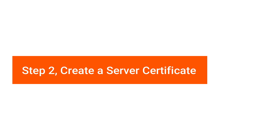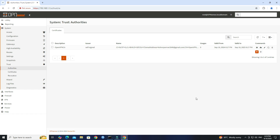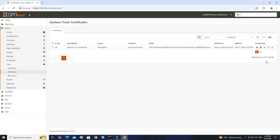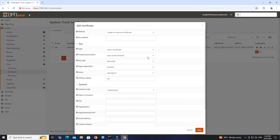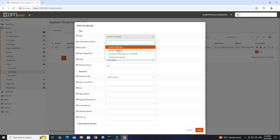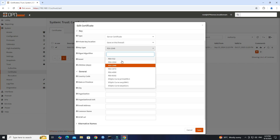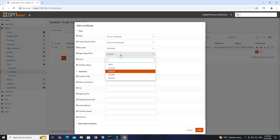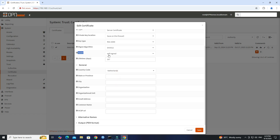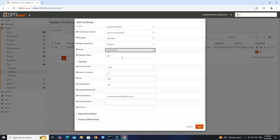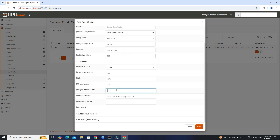Step 2: Create a Server Certificate. Go to System Trust Certificates. Click Add to create a new certificate. Set the name of the Server Certificate. Set the Type to Server Certificate. Set the Key Type to RSA 4096 and the Digest Algorithm to SHA 512. Select the previously created CA from the Issuer drop-down. Set the Lifetime to 365 days. Set the General Information according to your geographical location. Click the Save button.